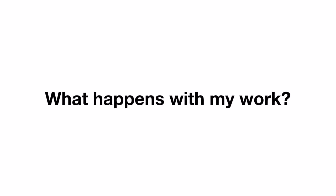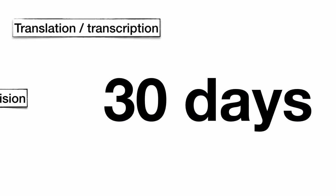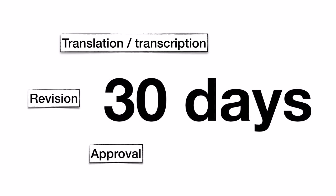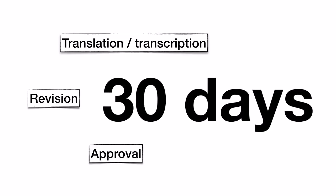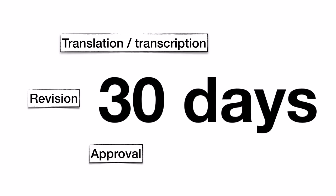What happens with my work? Everybody has 30 days to work on a task. After you've completed your transcript or translation,